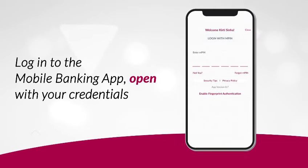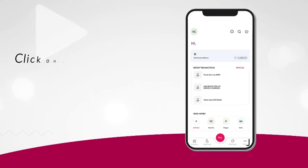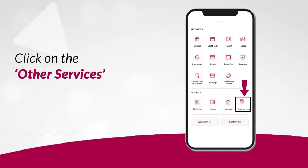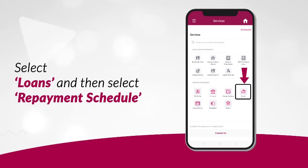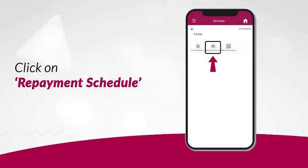To begin, log into the mobile banking app using your login credentials. Once logged in, click on the More button, then click on the Other Services tab. Now select Loans, and then select Repayment Schedule.